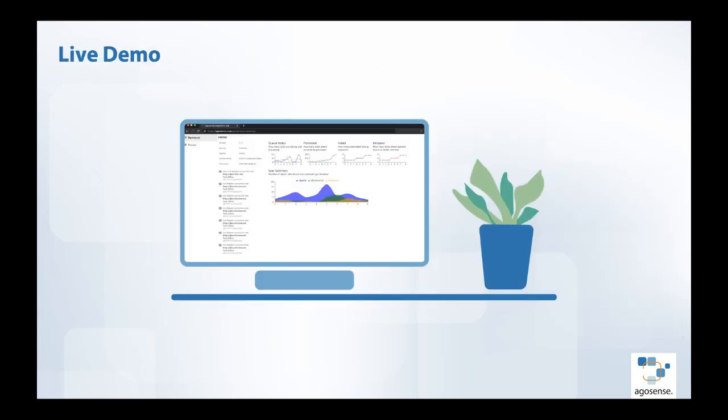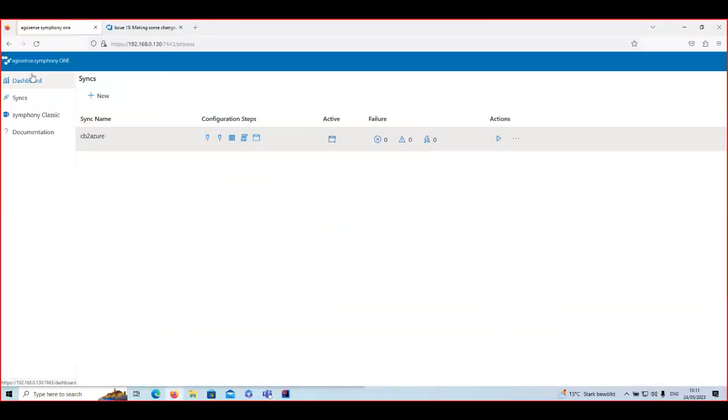Thank you Ralph. Good day to everyone listening in. My goal is to showcase how Symphony One looks and works, and as Ralph mentioned, how easy it is to set up a synchronization between two tools in Symphony with no coding at all. We will also focus on the real-time synchronization aspect. I'll start my screen sharing now — you should be able to see my screen.